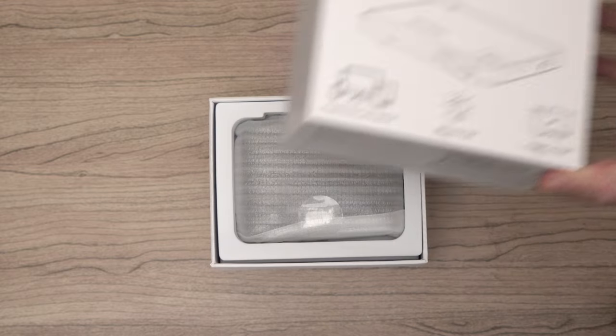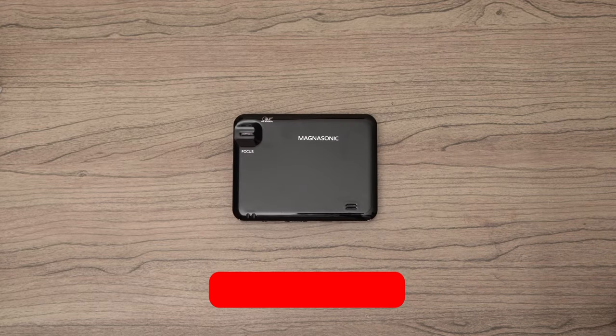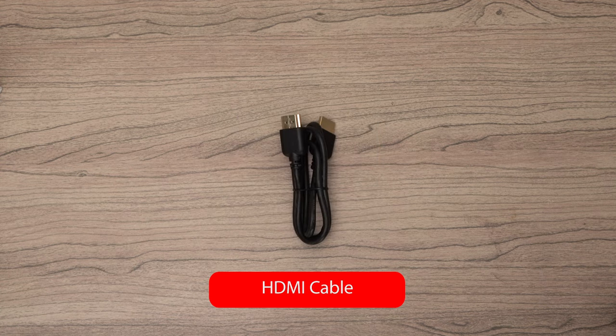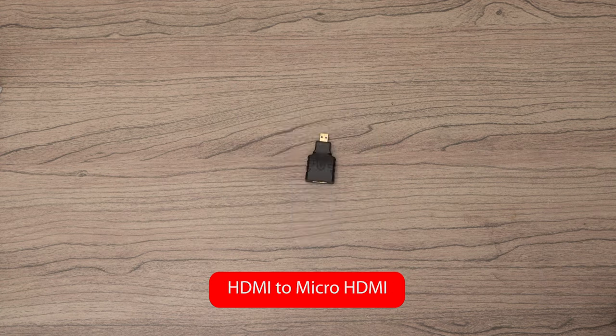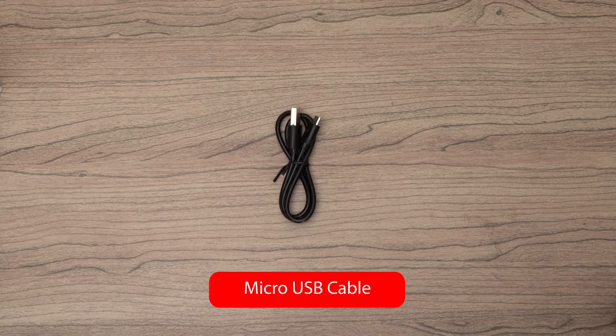In the box you'll find the projector, HDMI cable, HDMI to micro HDMI adapter, and micro USB cable.